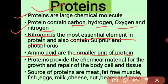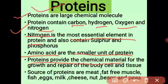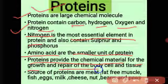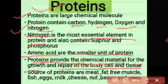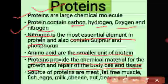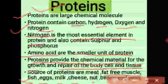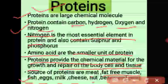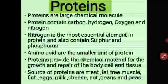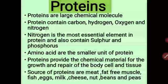Protein provides the chemical material for the growth and repair of cells and tissues in the body, which is why protein is called the body building material. We get protein from meat, fish, eggs, milk, cheese, nuts, beans, and peas. These are the rich protein sources, and we take these foods because we need protein for our growth and development.